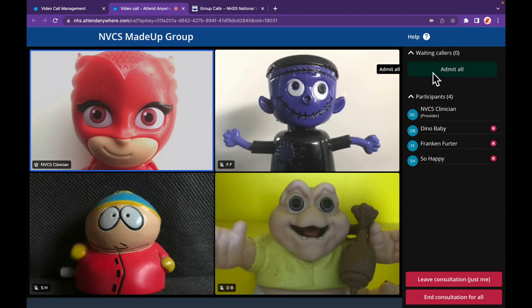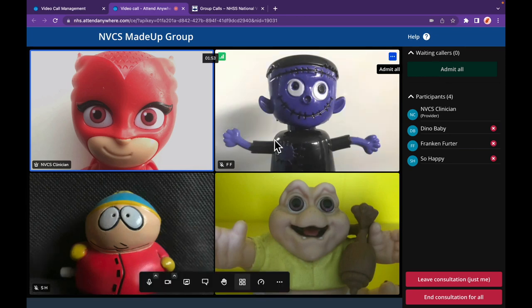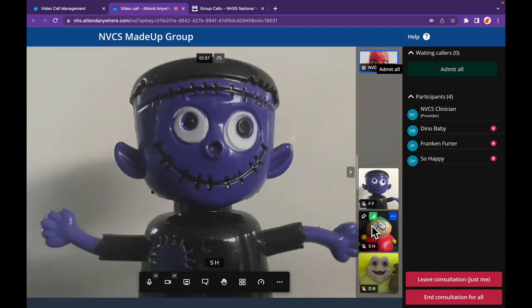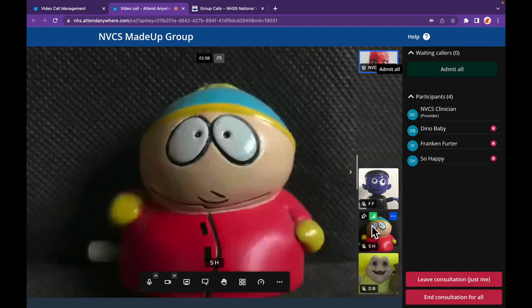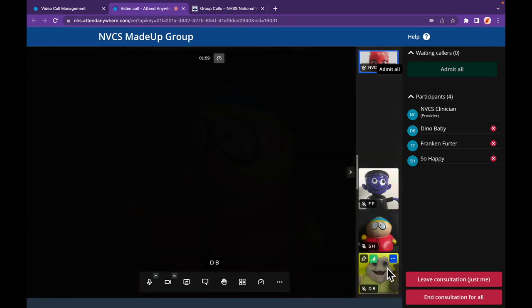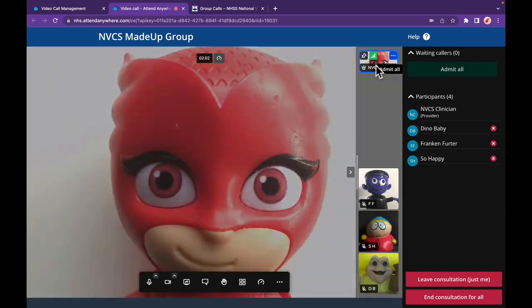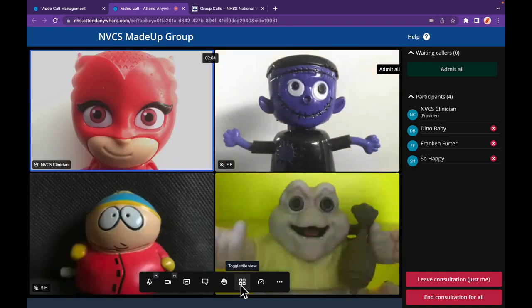You and your callers have individual layout options. To make a particular video tile fill the call screen, click on that tile. You'll then see the other callers in smaller tiles to the right. To return to your initial layout, use the layout control.